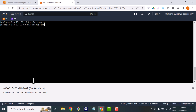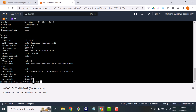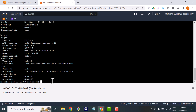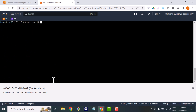The first command after completing installation is docker version. When you type docker version, you can see the current version that you installed.